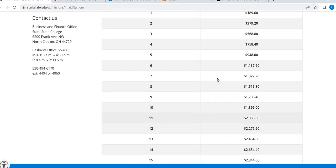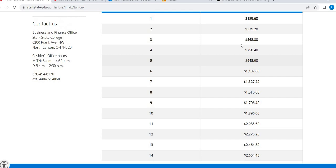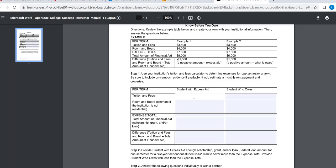I'm just going to use five credit hours, $948. So tuition and fees, $948. That's going to be the same for both.